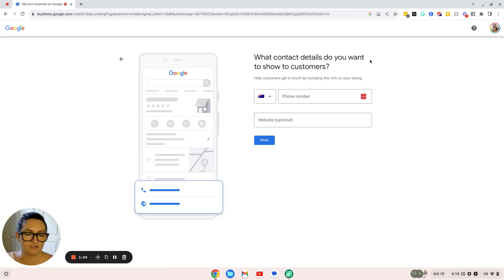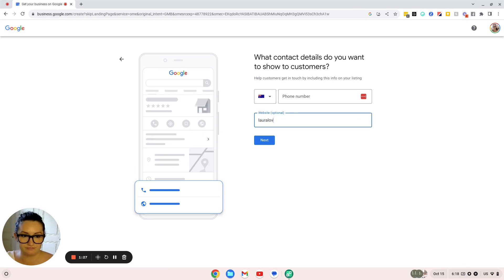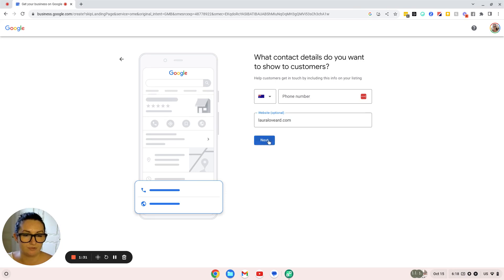What contact details do you want to show your customers? We'll put our website, and you don't have to add your phone number if you don't want to.